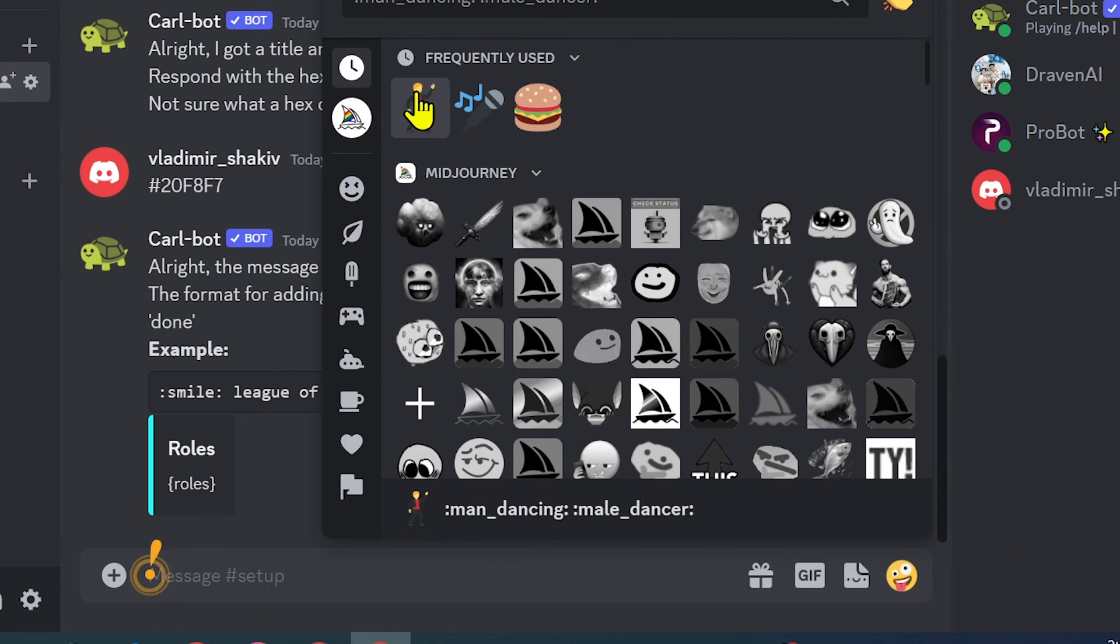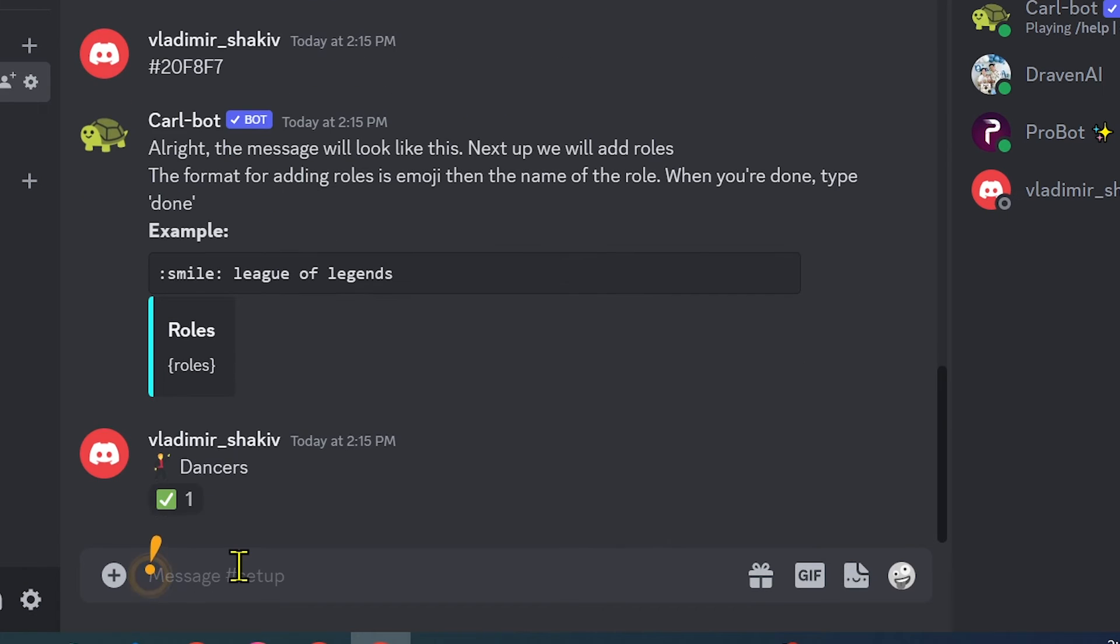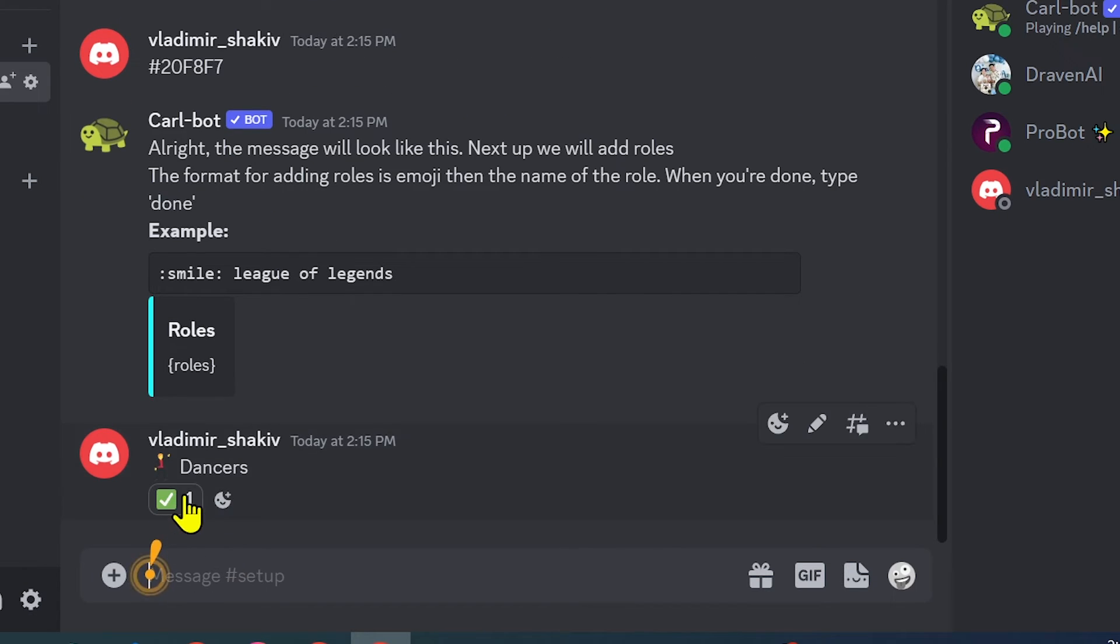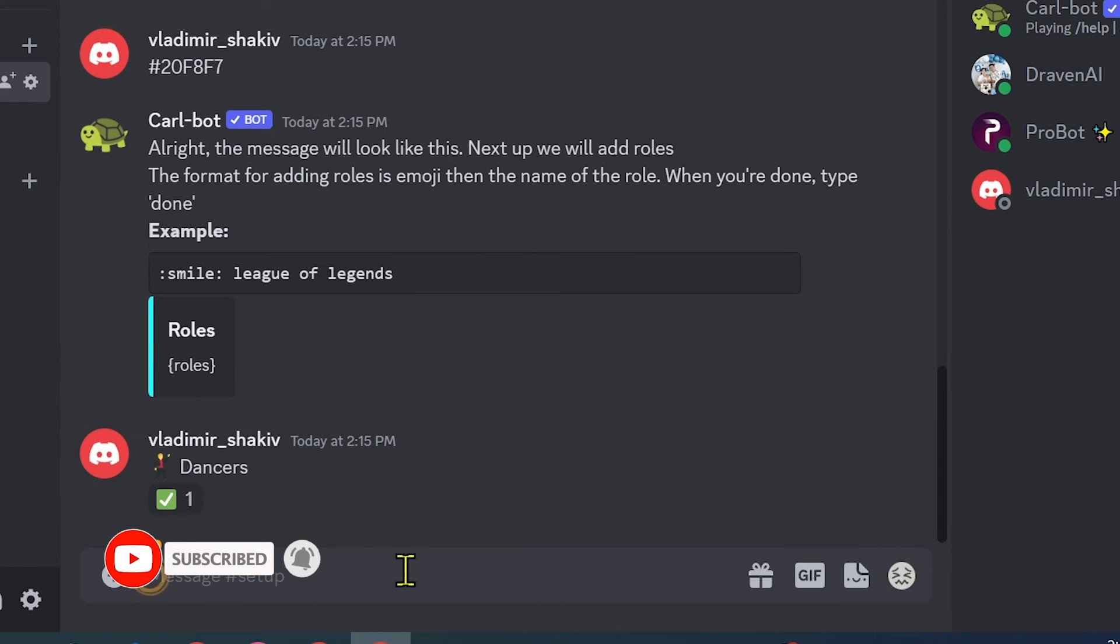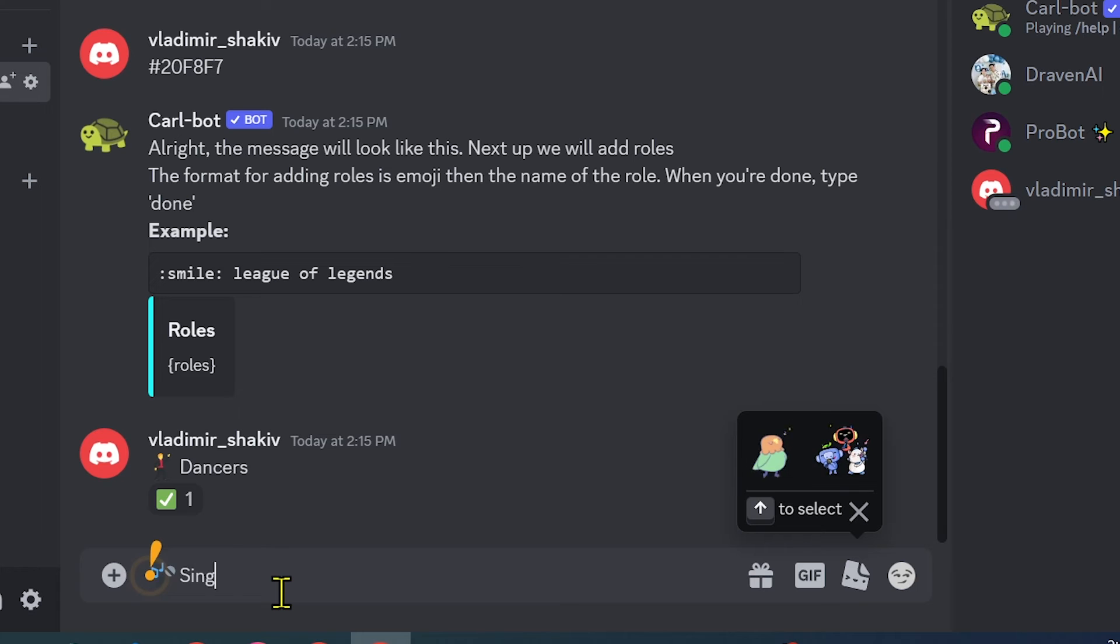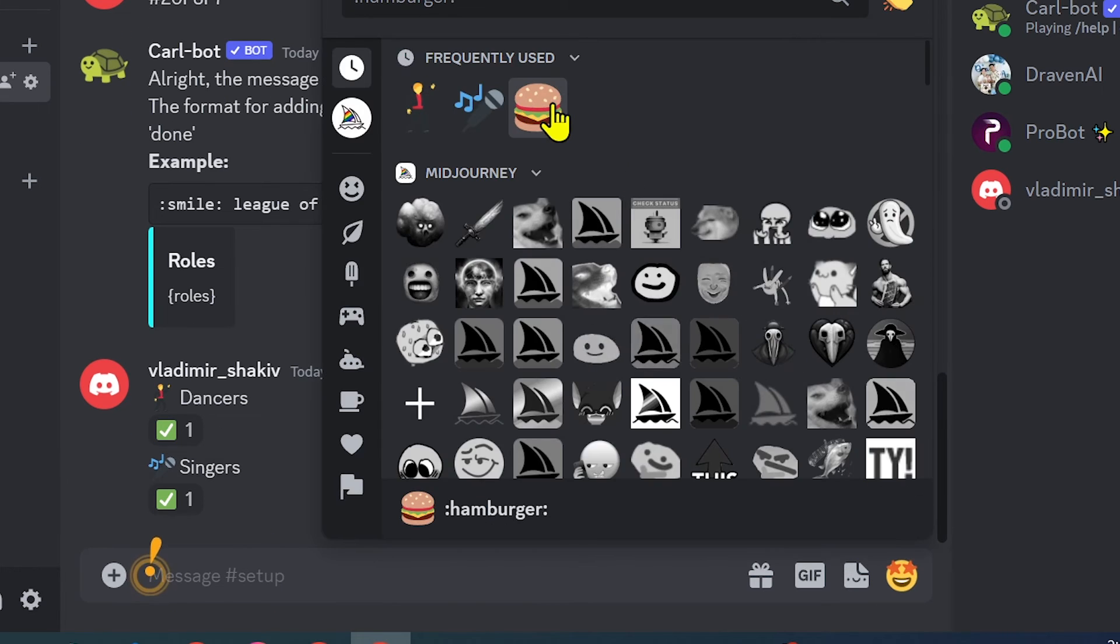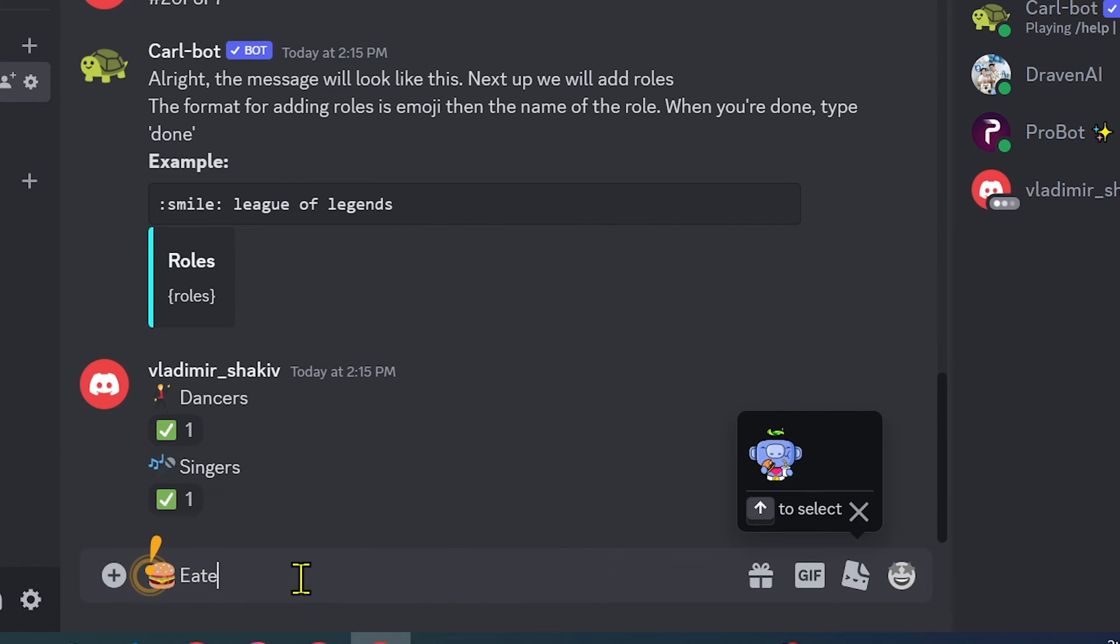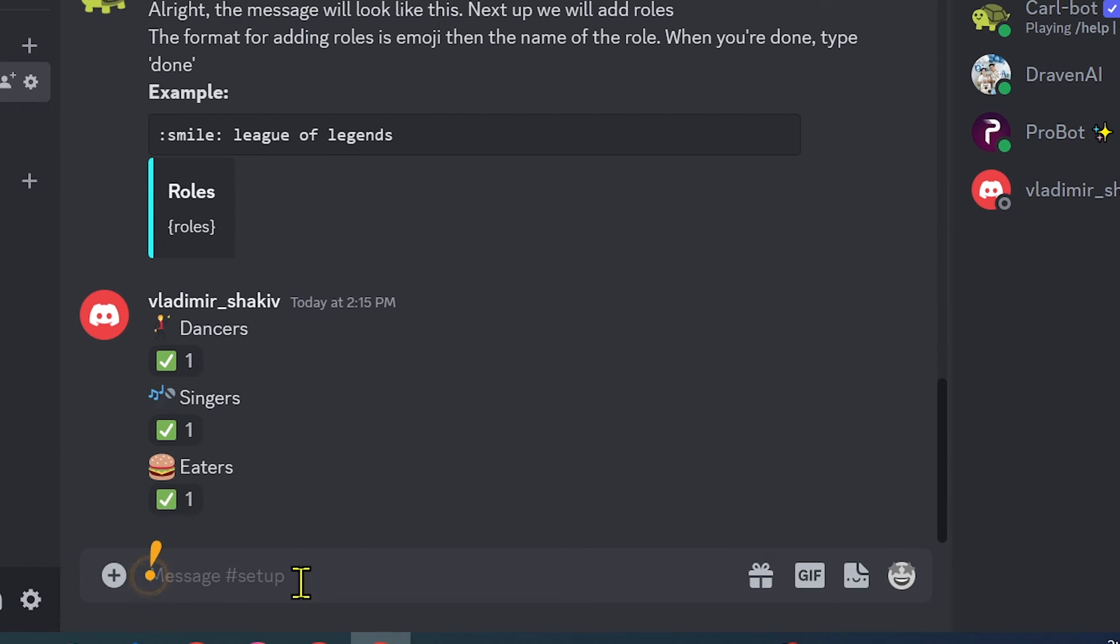Okay, there you go. This is for the dancers. We're going to try this one. You can see it's working because you have the checkmark here. We're going to do the same thing for the others. This is for singers, and last but not least is for eaters.